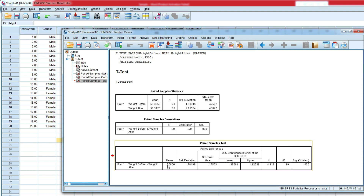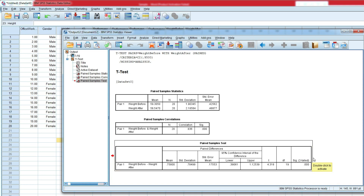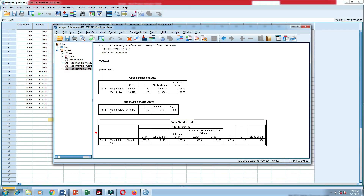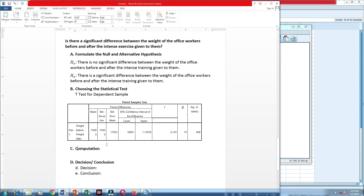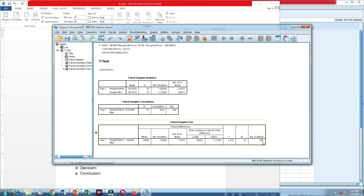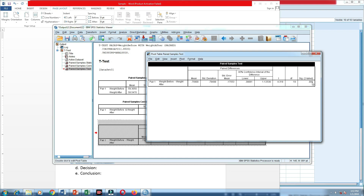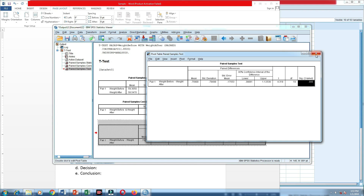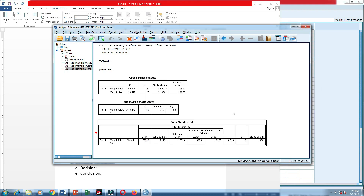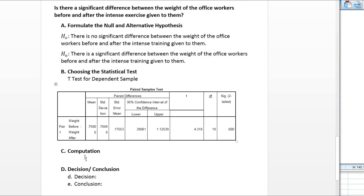The paired sample test shows a mean of 0.75800, the standard deviation, the standard error, and the lower and upper bounds for the 95% confidence interval of the difference. To arrive at our conclusion, we need the significance value. We copy the result and paste it. The significance value shows 0.000 — double-clicking to verify confirms it is indeed 0.000.